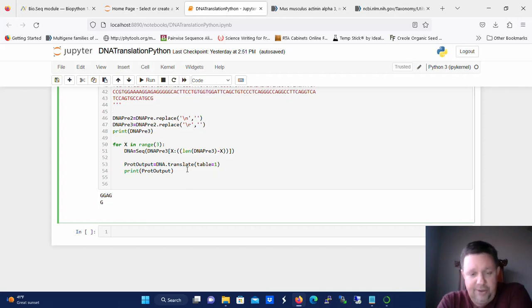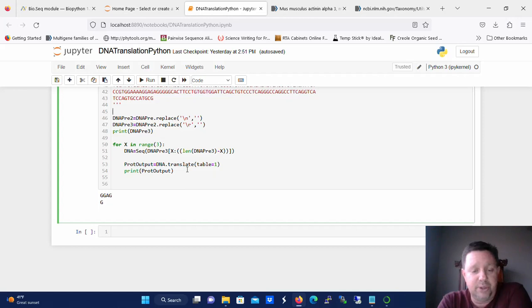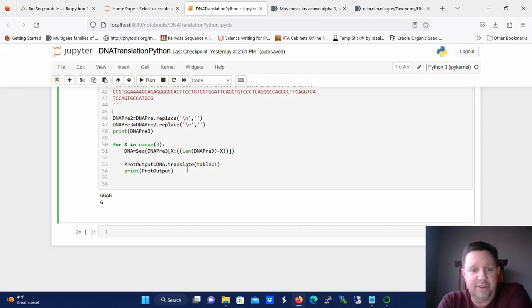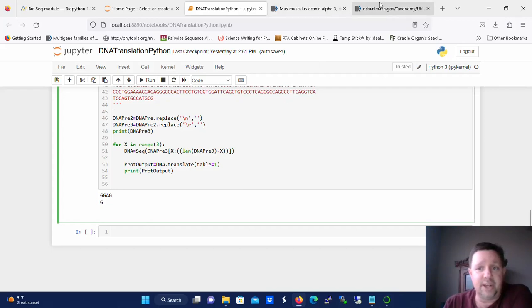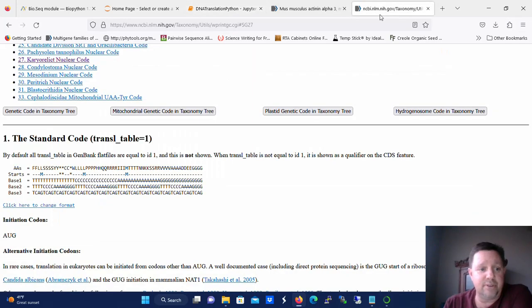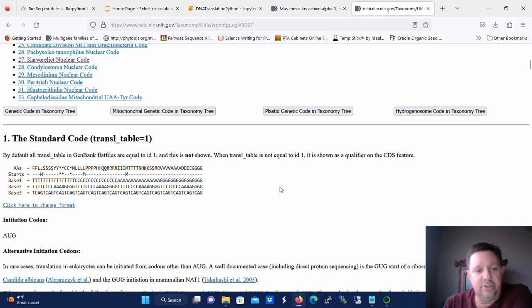And there's really only one parameter that you need to set here and that's the translation table, the codon table that you want to use. In most of the cases you're going to want to use table number one. That's just the standard genetic code. But you can use any number of different genetic codes. In fact there I think there's 37 of them. And these codes that you use are going to be based on the numbers assigned to them at NCBI.